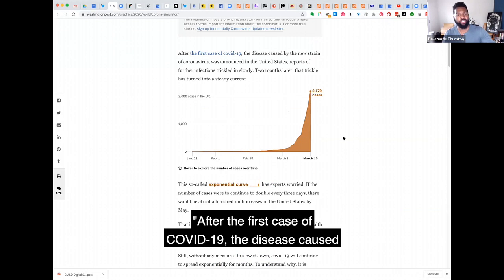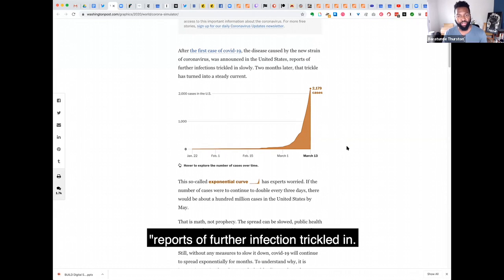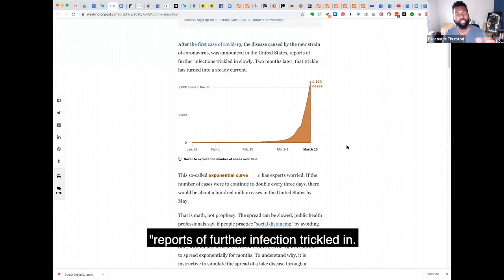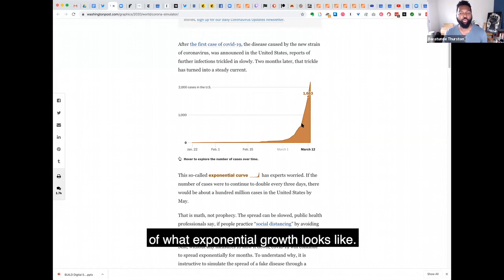After the first case of COVID-19, the disease caused by the new strain was announced in the U.S. Reports of further infection trickled in two months later.